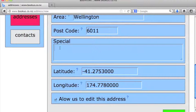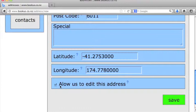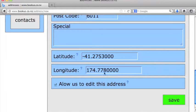And also notice at the bottom here we've got a little tick box, allow us to edit this address. This is a feature that will allow Bookus administrators to make your address more accurate by changing the longitude and latitude coordinates, meaning that when people go to look up your address, it'll be more accurate later on. But it's up to you if you want to tick that or not.